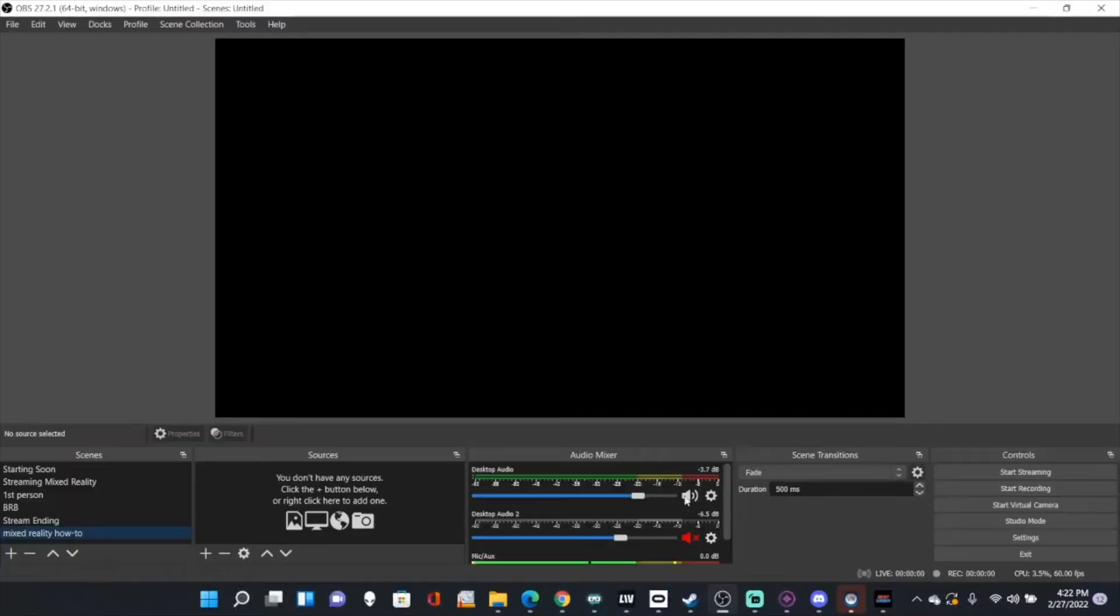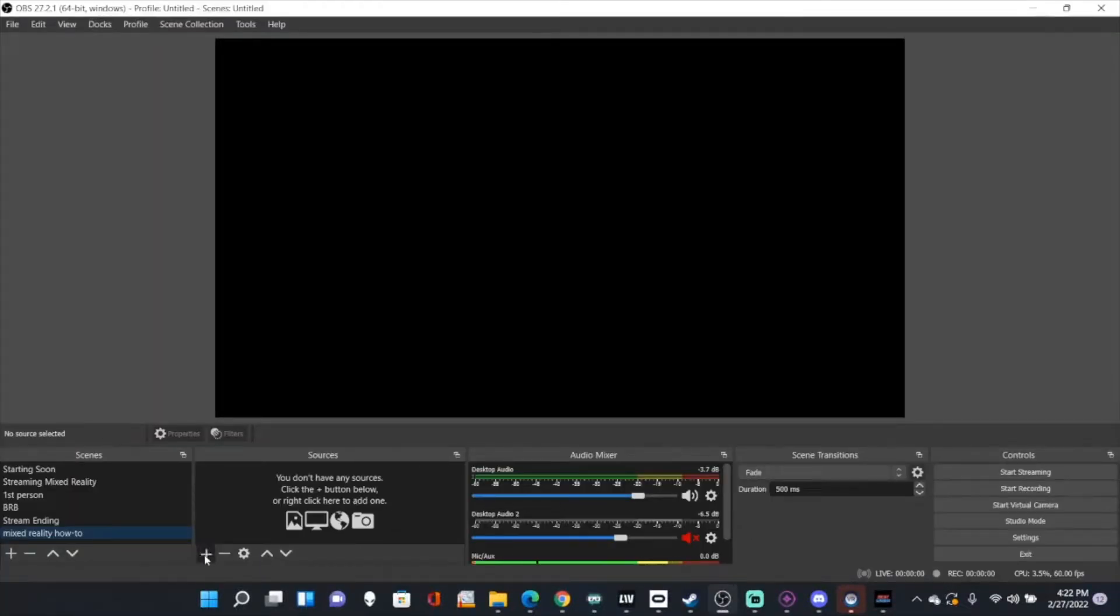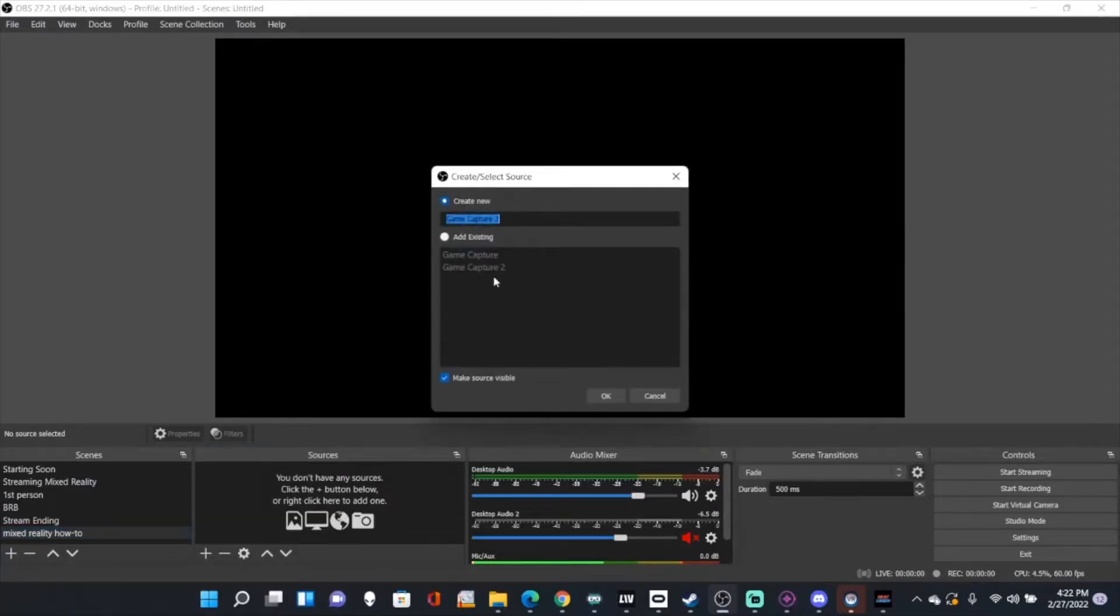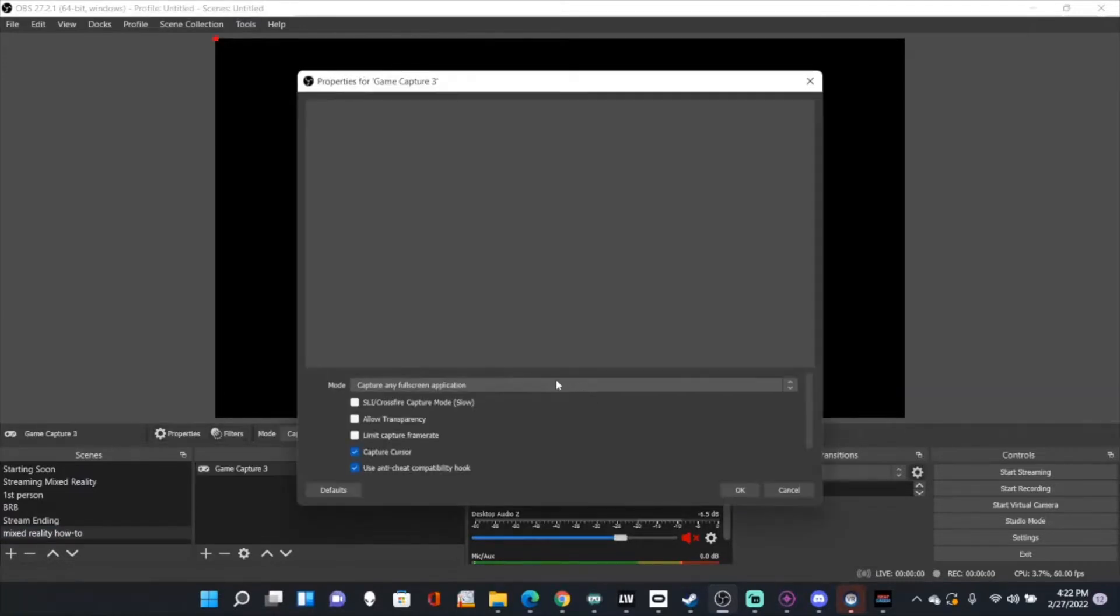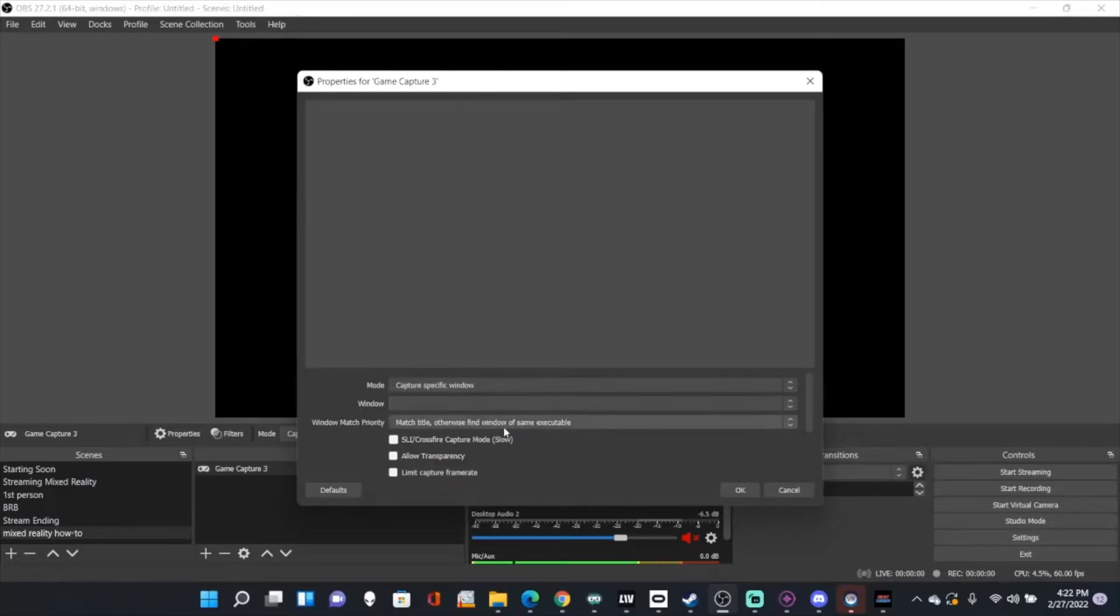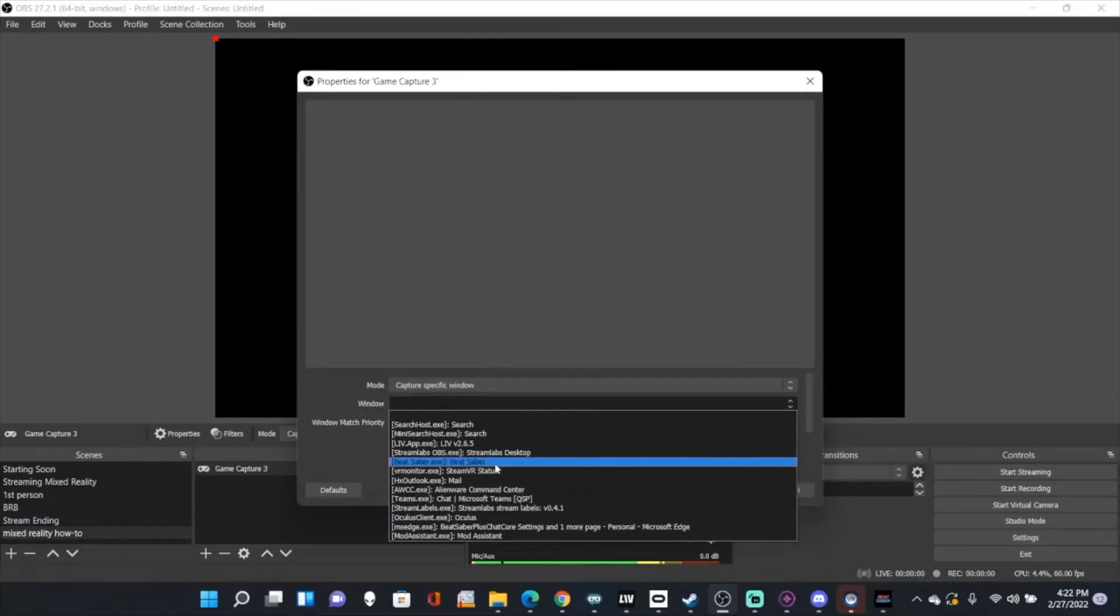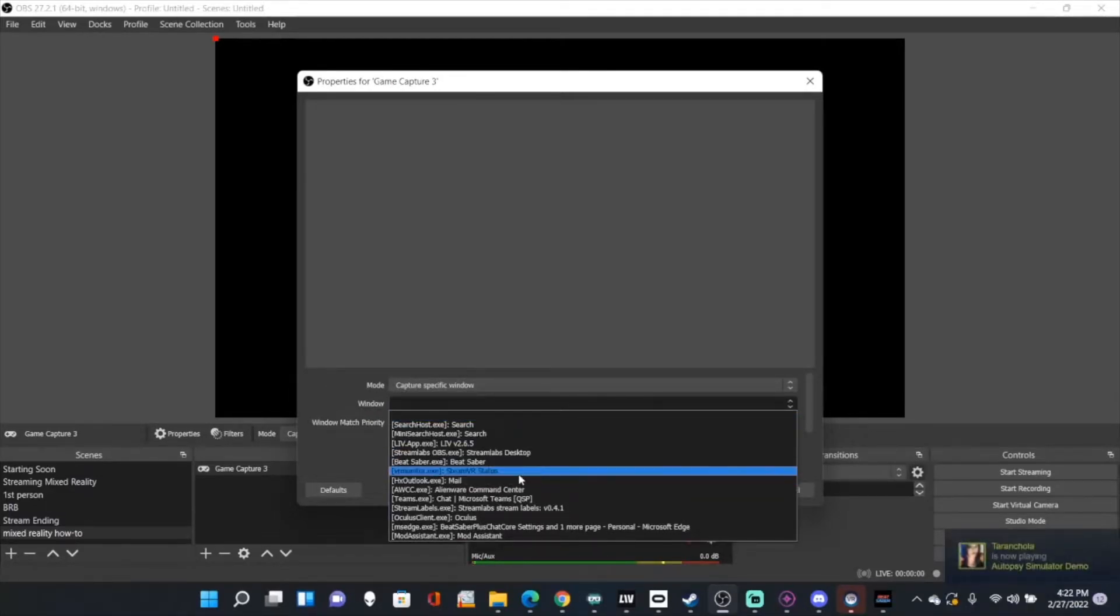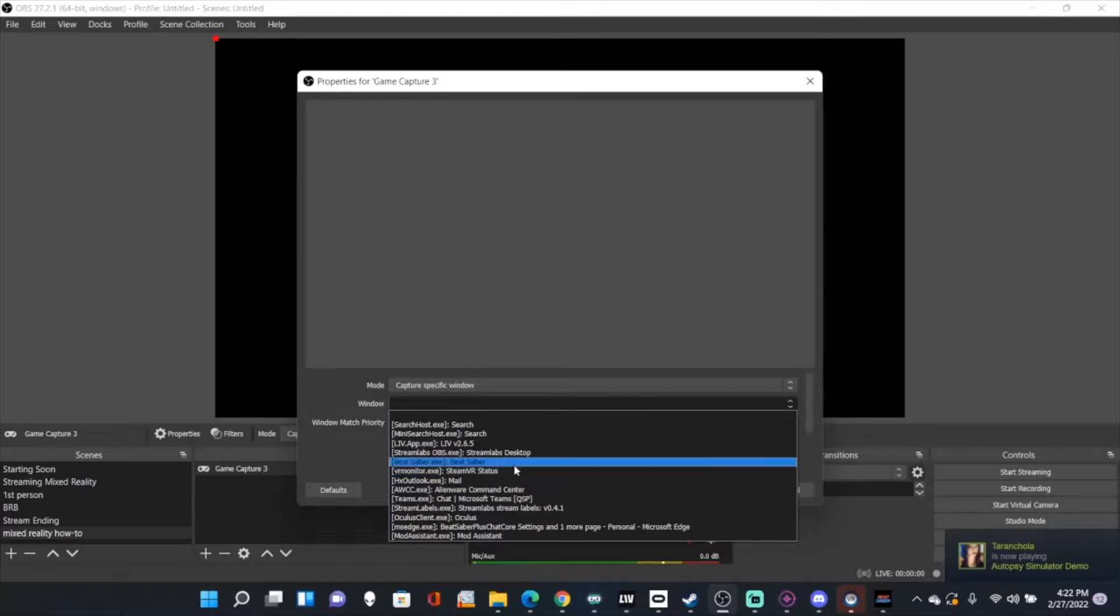Once you have the Camera Mod installed, first you're going to open up OBS, then you're going to go to capture, capture the game, capture a specific window, and we're going to select Beat Saber.